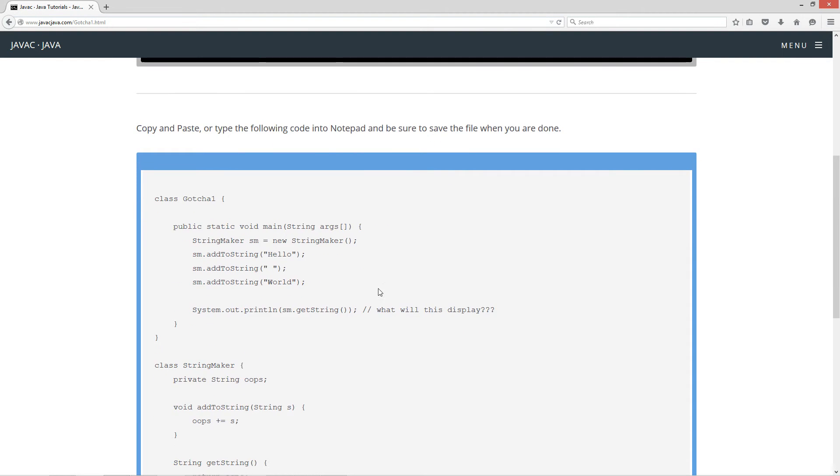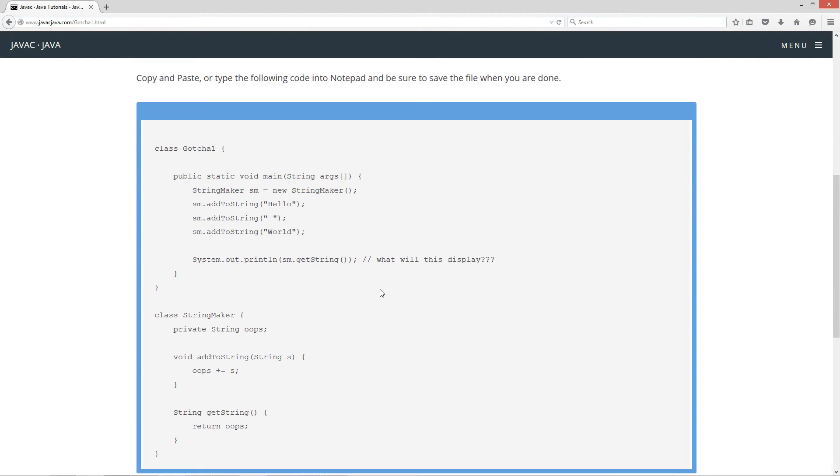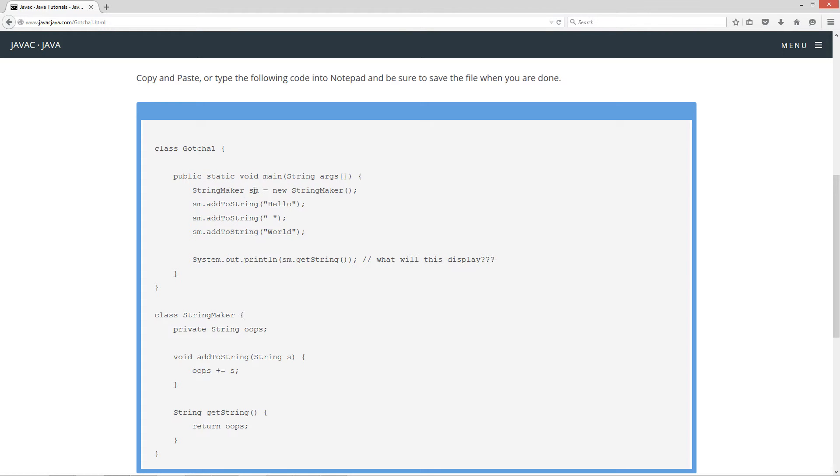Alright, so let's come back up here to the main method. And first statement, StringMaker SM. So I've got an SM reference variable, StringMaker type. I'm setting that equal to a reference to a new instance of a StringMaker object.